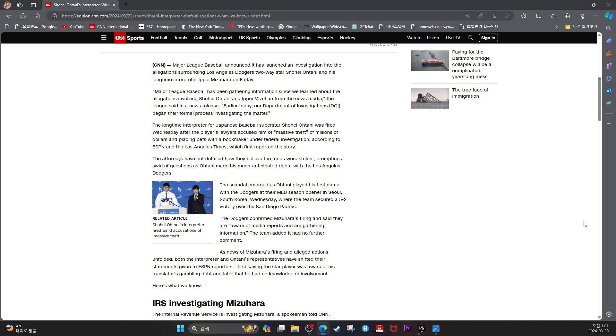The scandal emerged as Ohtani played his first game with the Dodgers at their MLB season opener in Seoul, South Korea Wednesday.